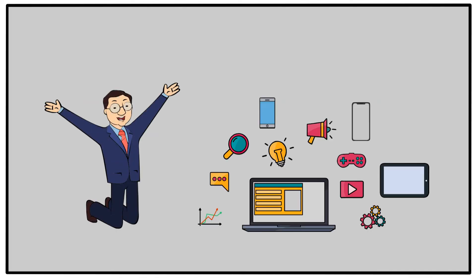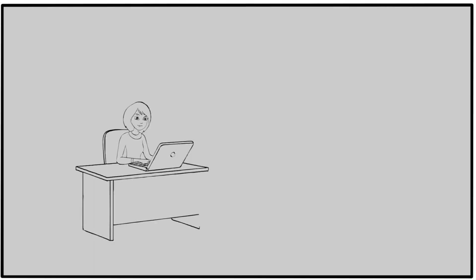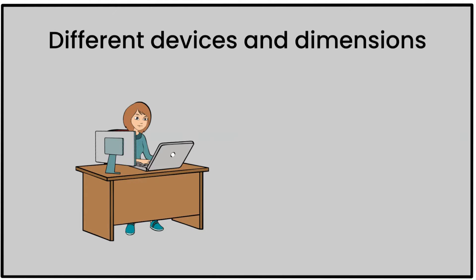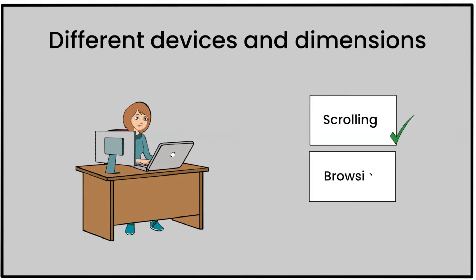Responsive websites provide optimal user experience with flexibility that accommodates different devices and dimensions, and a seamless experience of scrolling, browsing, and navigating regardless of screen sizes.